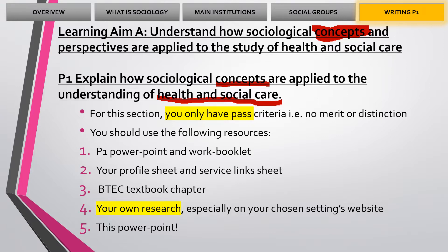As we progress and when you start writing, you will need the following things: your P1 PowerPoint and work booklet, your profile sheet which you have created on your service, and you might want the service link sheet which links and gives you ideas of how to link social groups to your setting. You'll need the textbook chapter and you'll need to do your own research. With the textbook chapter, the page numbers on previous videos do not match the textbook we're using at the moment, so the PowerPoint slides will be better to use as they are matched to the current electronic textbook. This PowerPoint will give you a little bit of support as well.